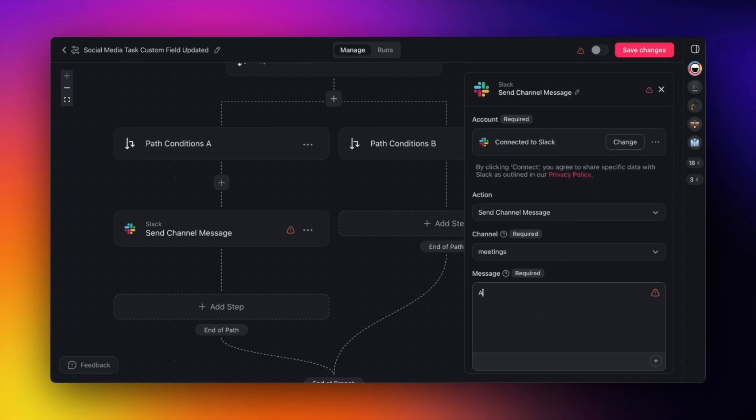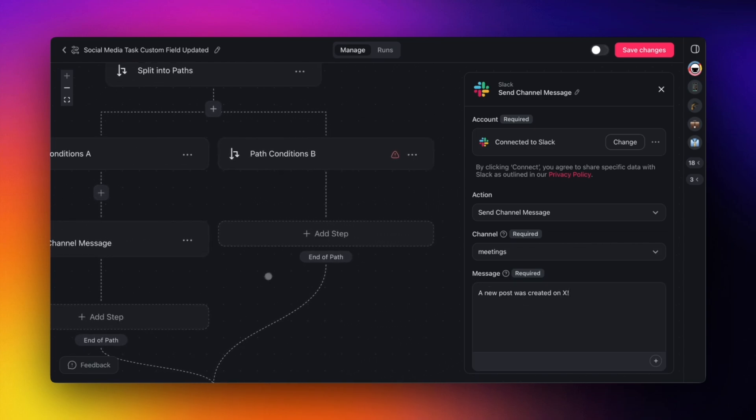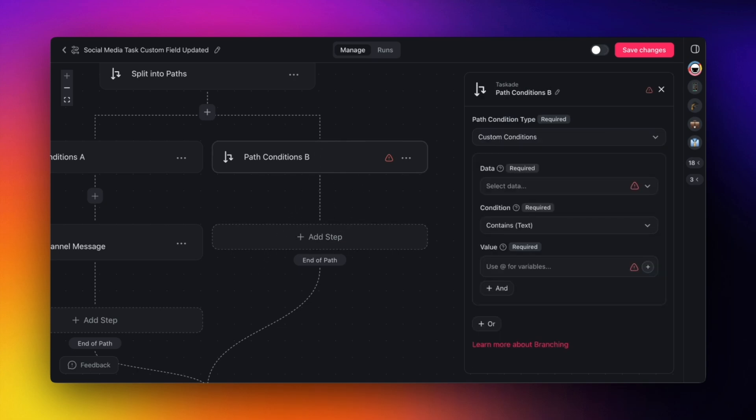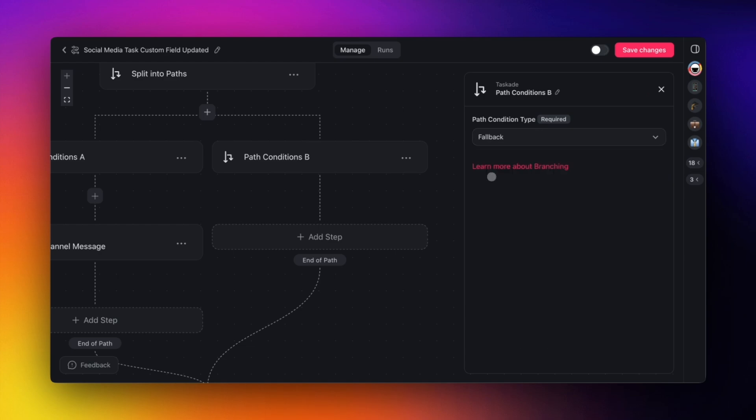With the branch action, you can build complex workflows with just a few clicks, add agents into the mix, and automate multiple projects. For the second branch, we'll just set it to fallback and skip it for now. And that's the all-new Custom Fields Update trigger.